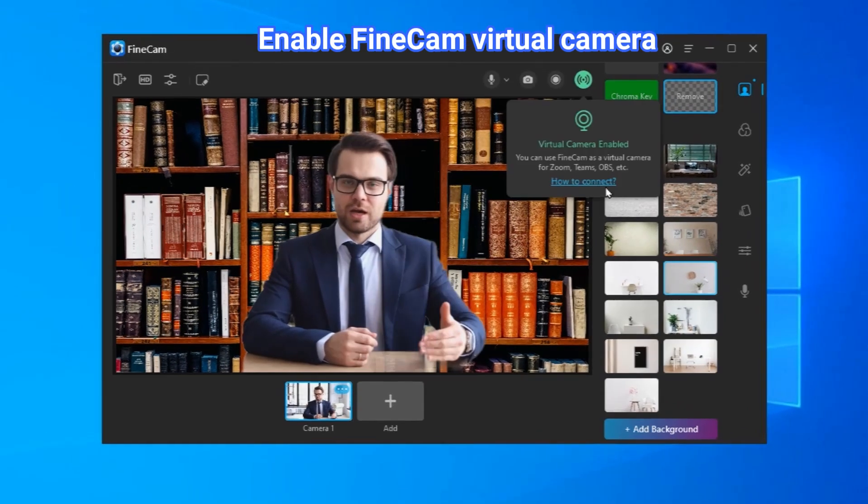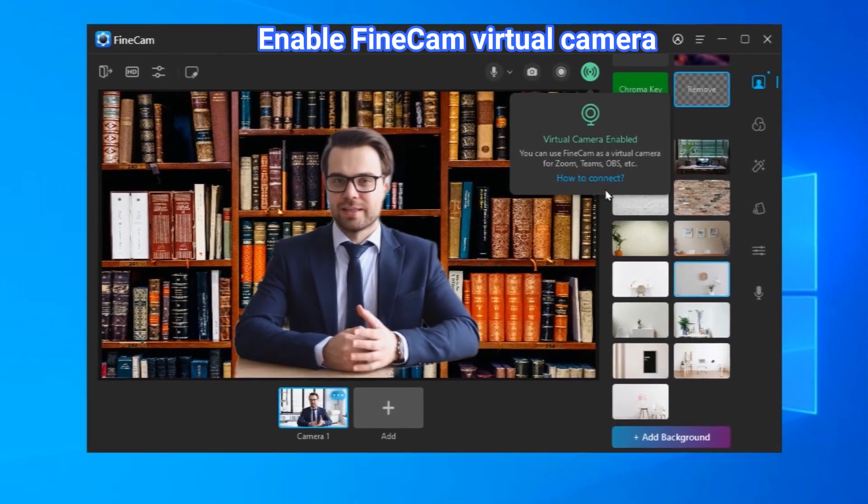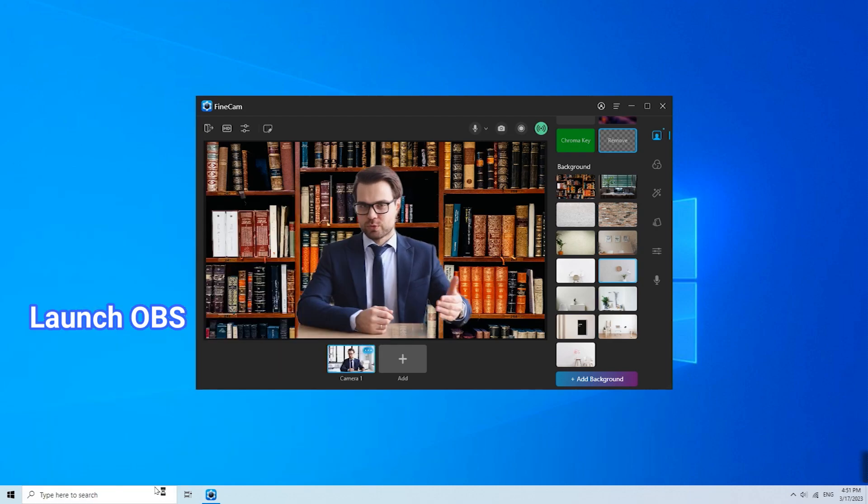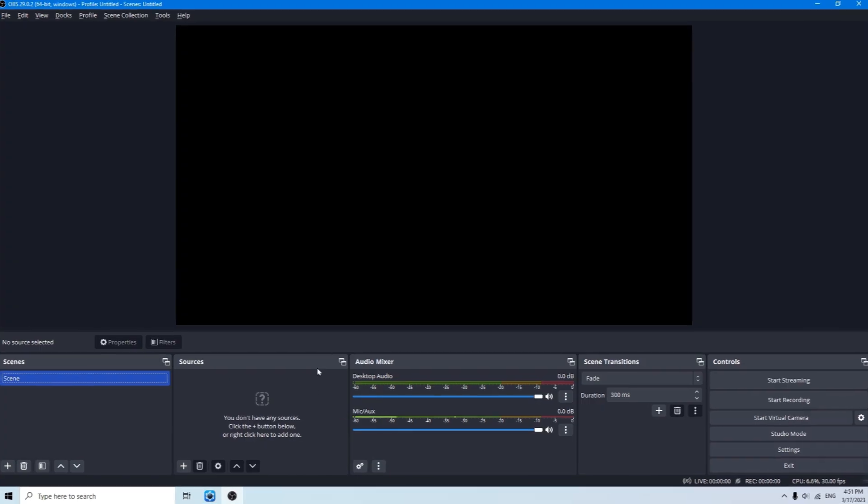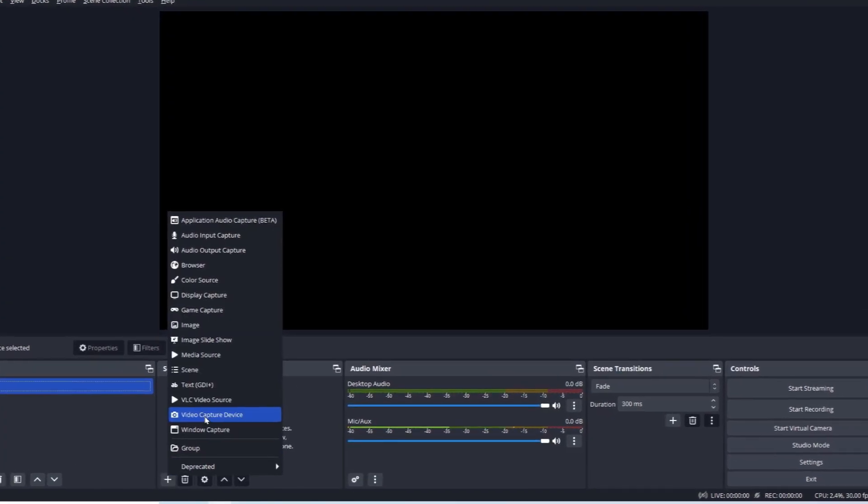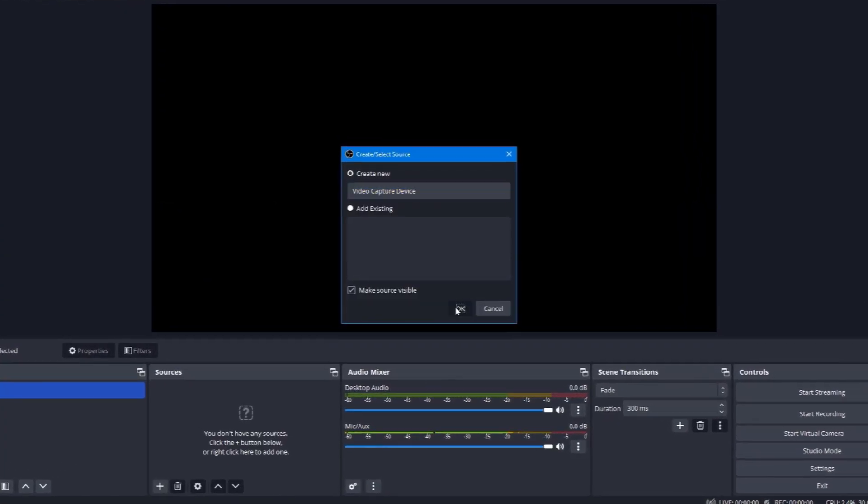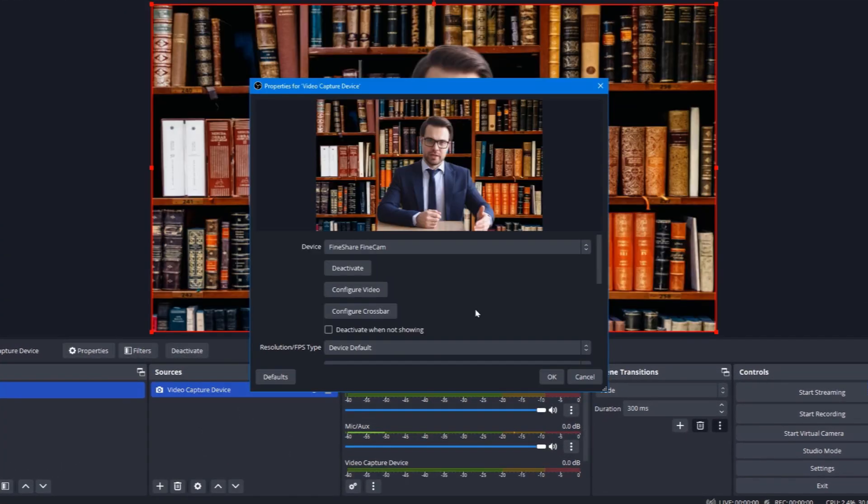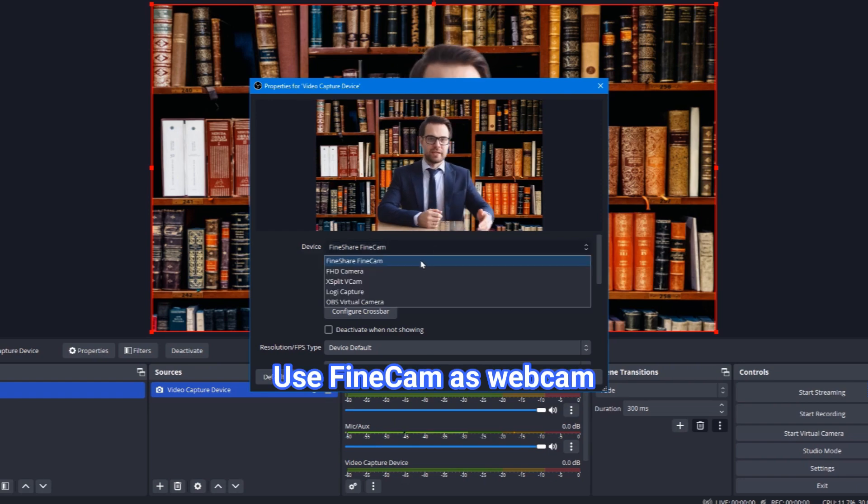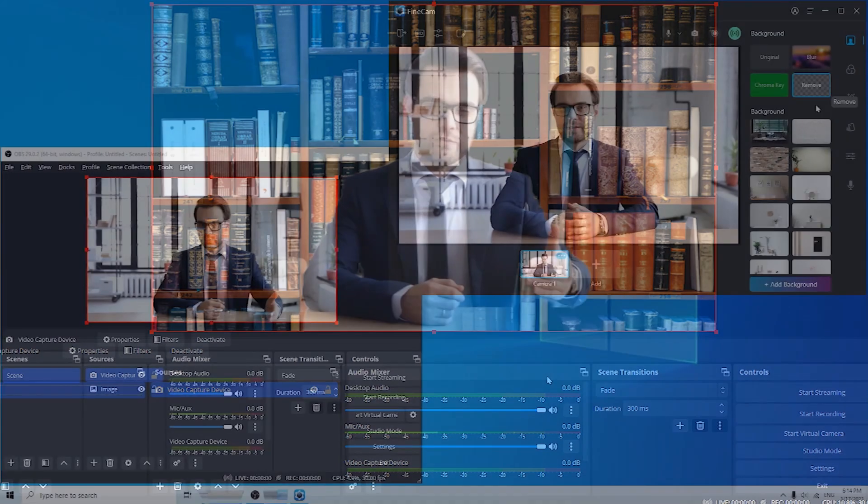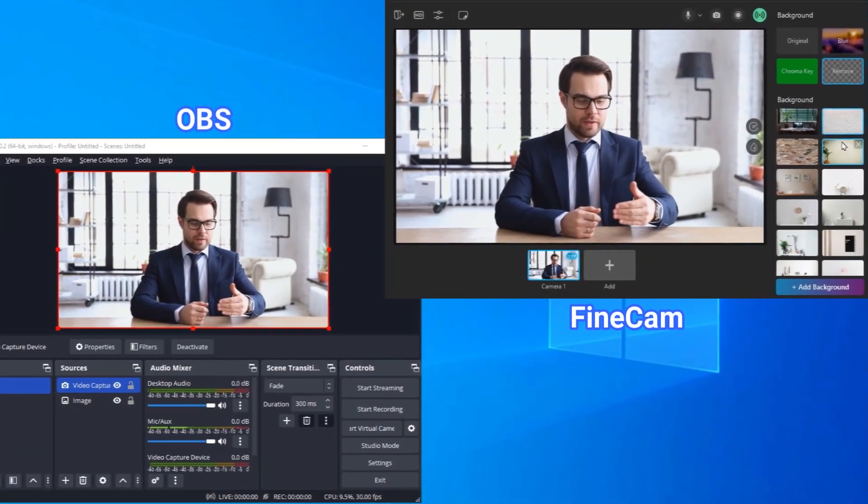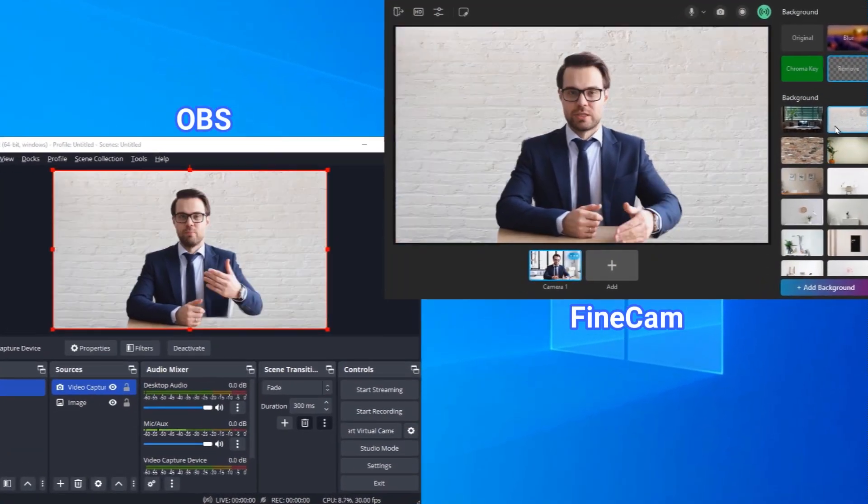Now launch OBS. Click the plus sign under Sources to add a video capture device. Select FineShare FineCam as the camera device and click OK. Everything you do with the background will show in your OBS.